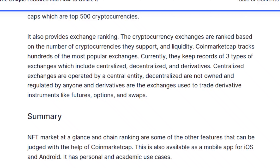NFT market at a glance and chain ranking are some of the other features available through CoinMarketCap. The platform is also available as a mobile app for iOS and Android, and has both personal and academic use cases.